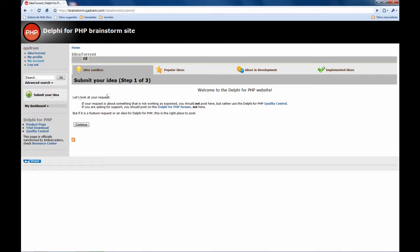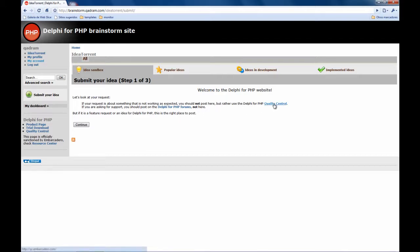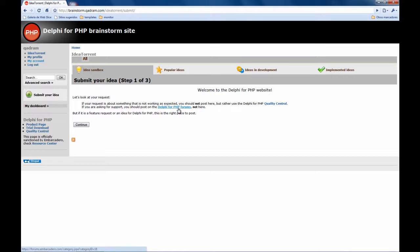The first step is that you need to check that what you are going to send us is not a bug report. There is another system for that which is Quality Central and also is not a question or a support request, you have the forums for that. So this is only for ideas, ok.